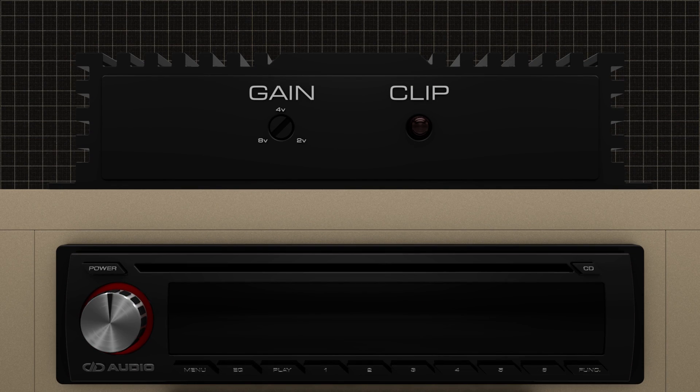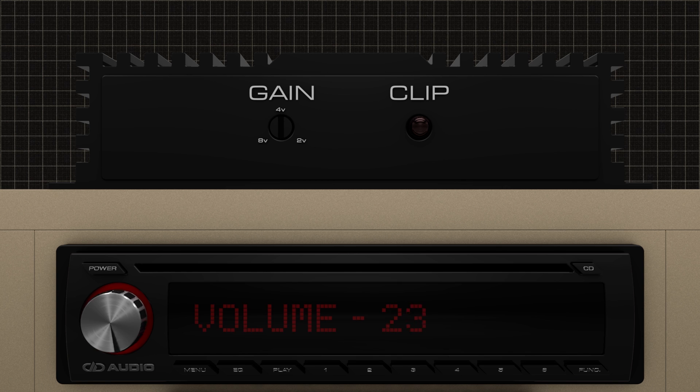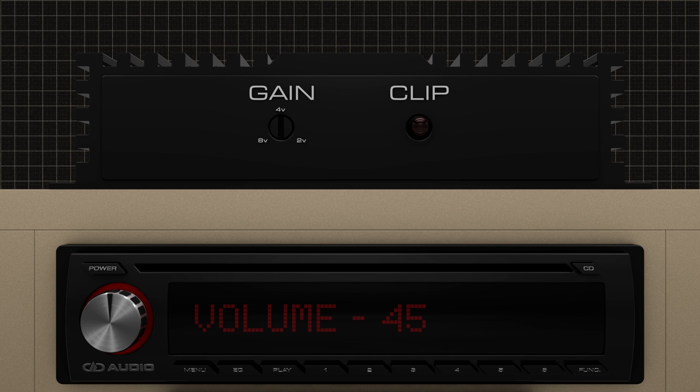Next, you set the gain sensitivity on your amplifier to 4 volts, and now, when your head unit reaches 45, your amplifier is outputting max power.